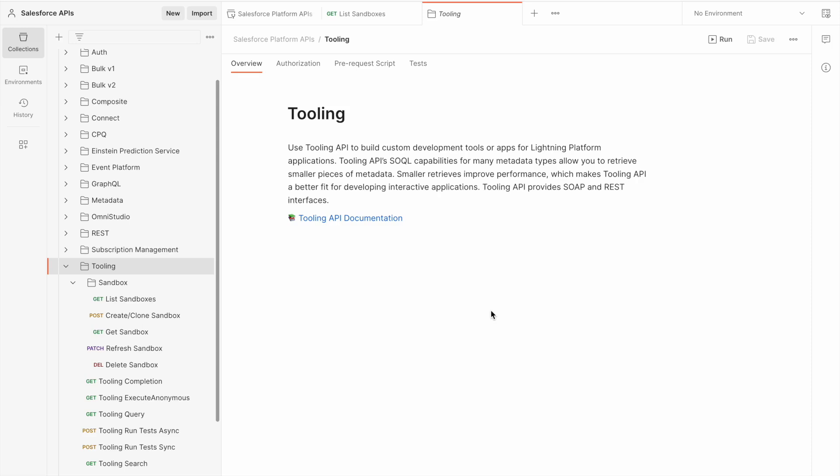I'm Tom Bassett, and in this video I'm going to demonstrate how to use the tooling API to manage sandboxes. I've already forked the Salesforce developers API collections into my own workspace and authenticated with my own Salesforce org.